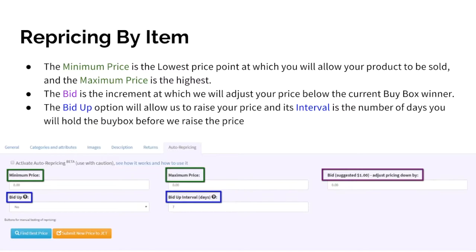The easiest way to set up your repricing is at the item level. If you click on a product's title, it'll take you to the product details page where you can select the auto repricing tab and find the options shown here.